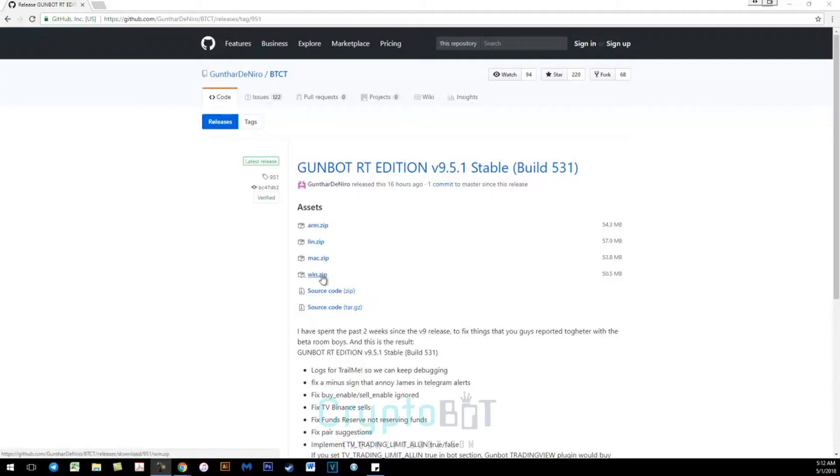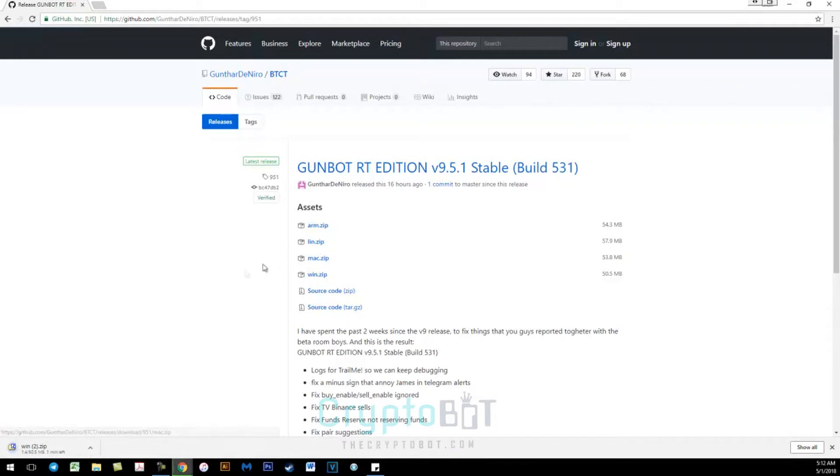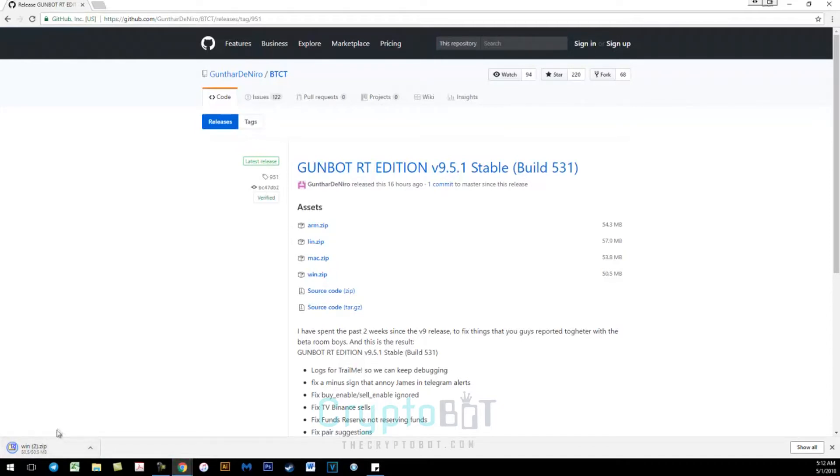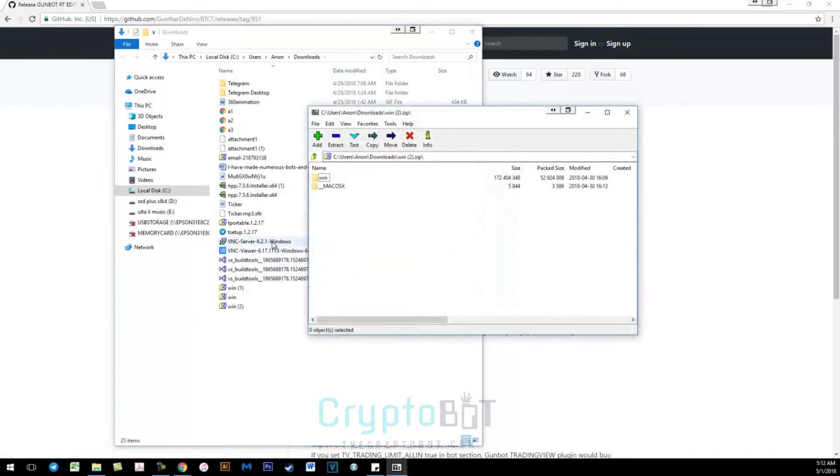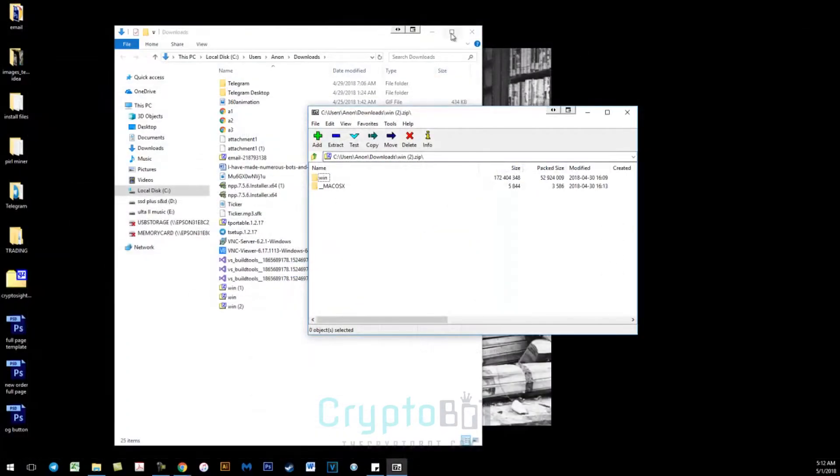Hello and welcome to GunBot. In today's video I'll be showing you how to enable Telegram notifications for GunBot RT for Windows. So here you will go to the GitHub repository, download the Windows version, and then you will extract the files to your desktop.